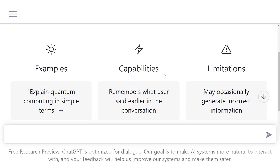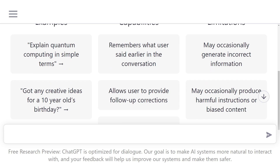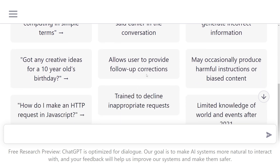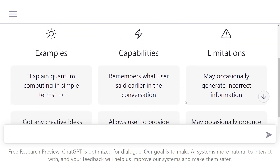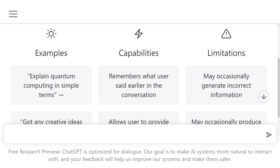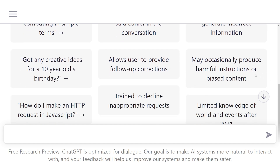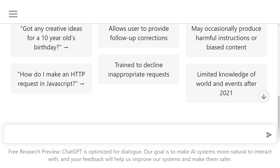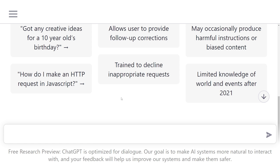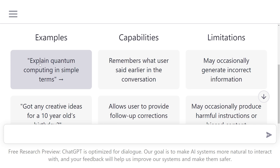Next we've got capabilities — so what it can do. It has the ability to remember earlier parts of the conversation. If you refresh the page it will forget, but doing this allows you to do callbacks to earlier messages in that conversation and to make changes. It's also trained to avoid commenting on or making inappropriate requests, so we'll see how well that holds up with the internet's usage. And then you've got the limitations — a large part of this is based on the information that it has been trained on, most of which only goes up to 2021, so very recent events it's not going to be so aware of.